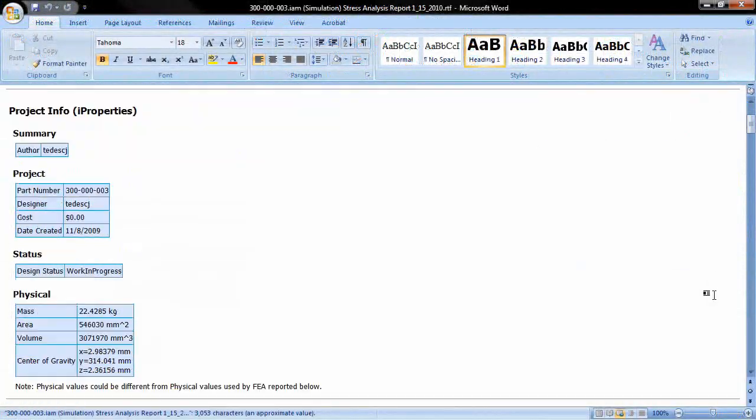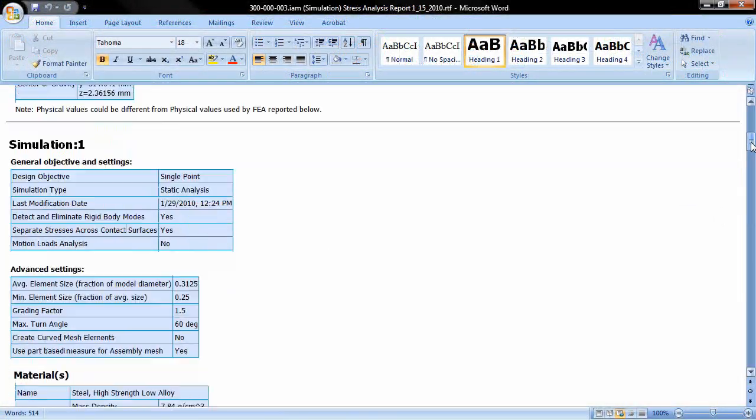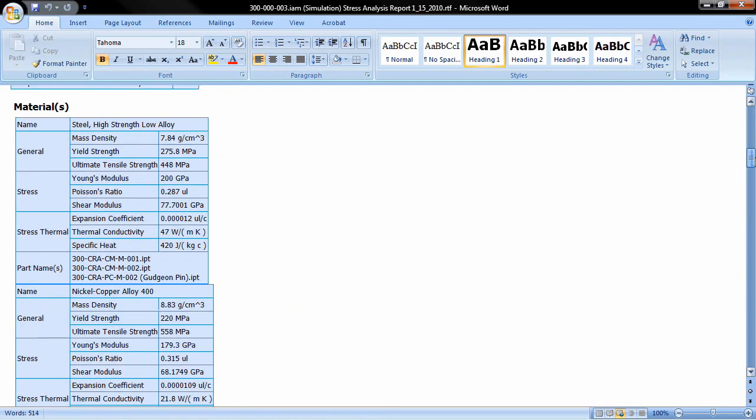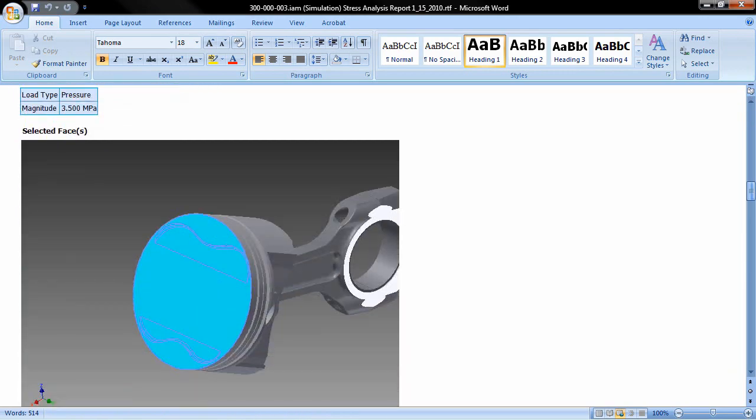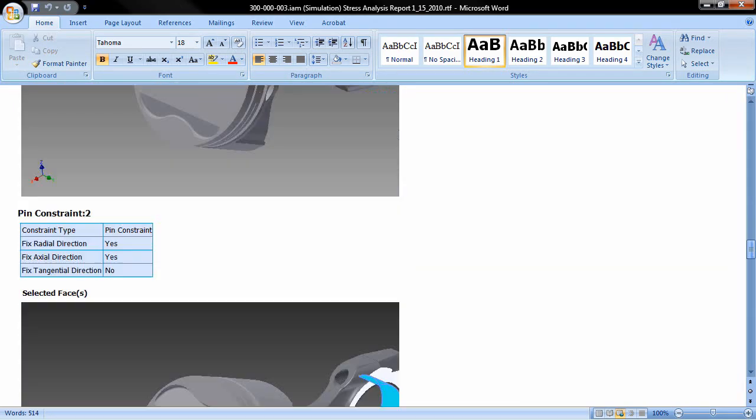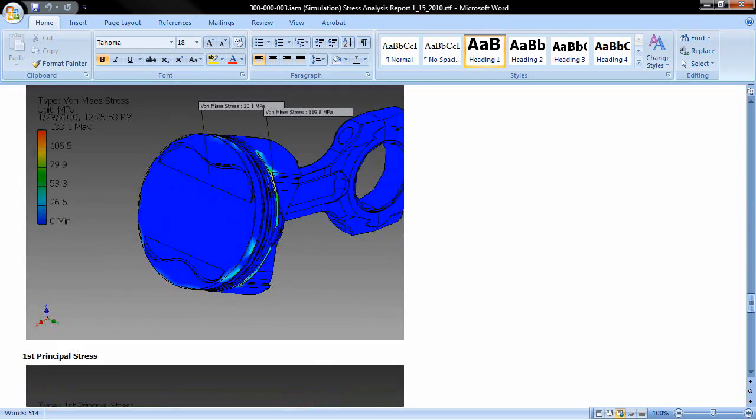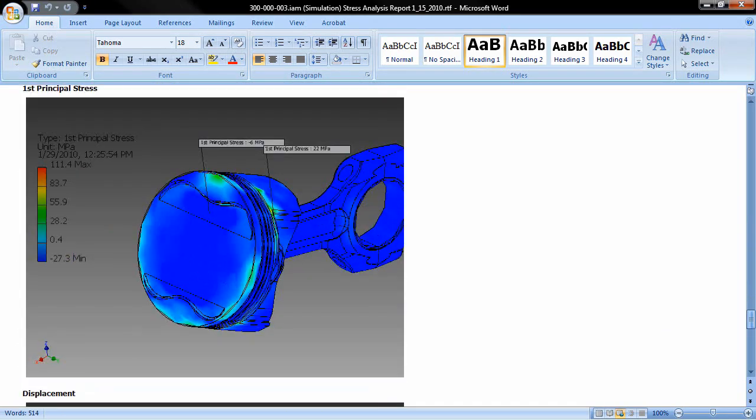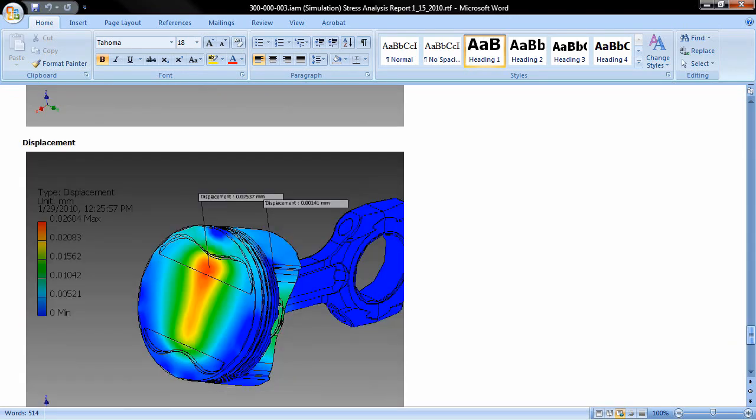You can even embed graphics and animation in your simulation reports and save them in a variety of formats, including rich text format for easy editing and common word processing software such as Microsoft Word.